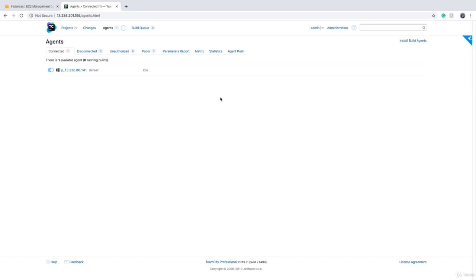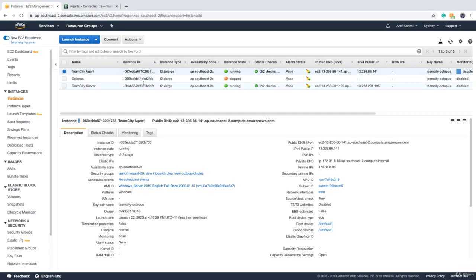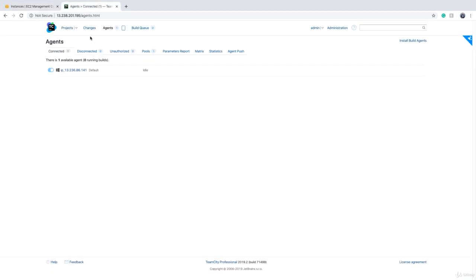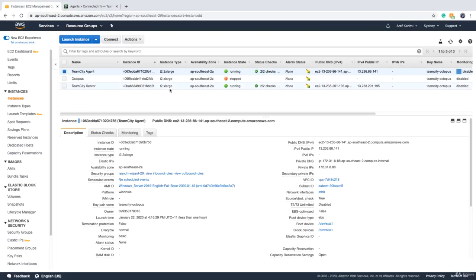So the solution that TeamCity has is something we call cloud agents. Cloud agents are EC2 instances that are created when you need a build agent and when build agent is not used for a given amount of time. For example, in this screen, you see that my agent is in idle state. If the agent stays and remains in idle state for a given amount of time, TeamCity will send the command to AWS to terminate that instance so you won't pay anything.